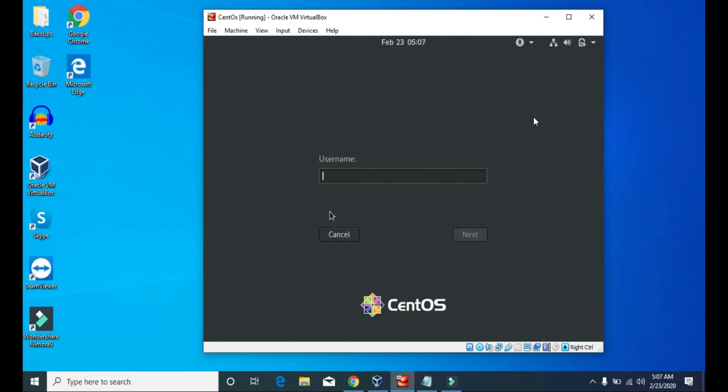To use SSH and remote login into our virtual machine, we need to know the IP address of our virtual machine first. So let's login into our virtual server with the user root.